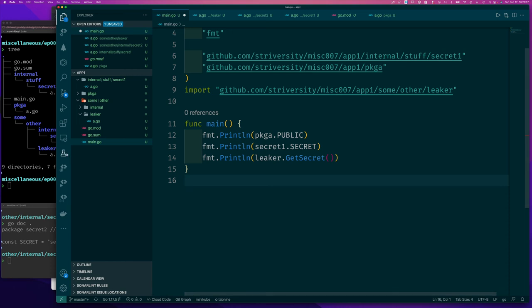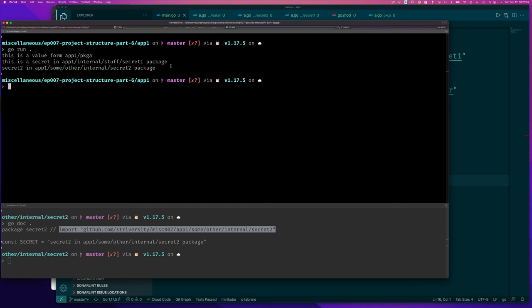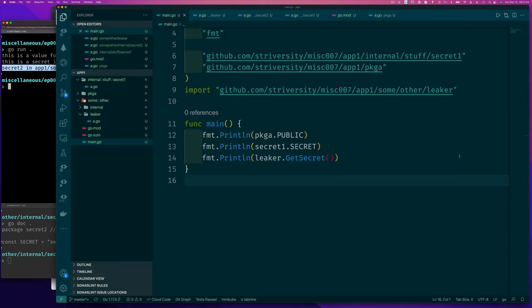After cleaning up and running go run again, we get access to that secret through leaker even though we couldn't get to it directly. You have to be careful — the mechanism for keeping code private from other packages is there, but if you deliberately route around it through an accessible intermediary, that's your own doing.